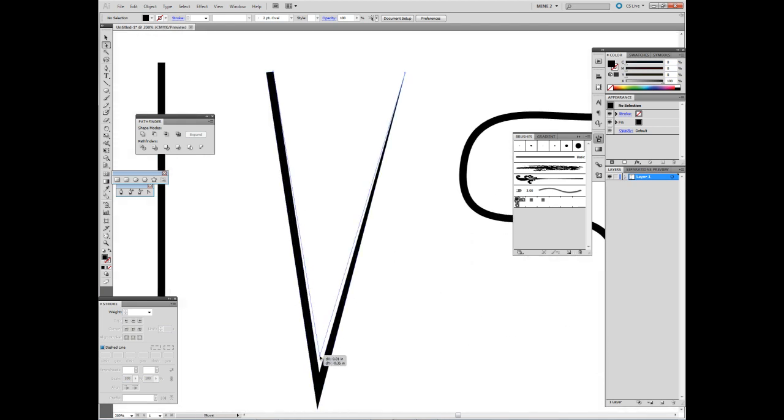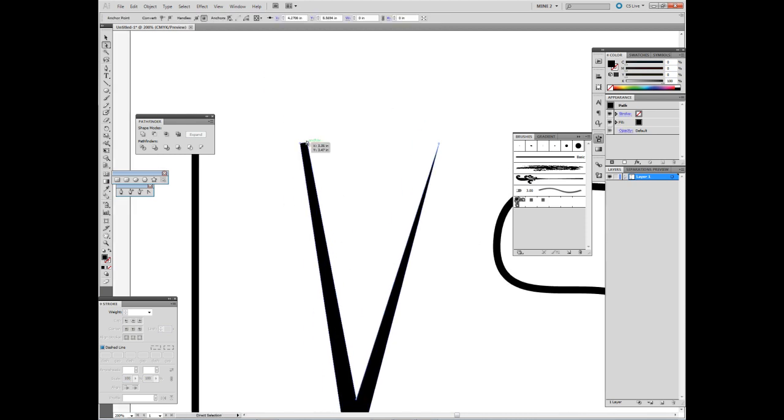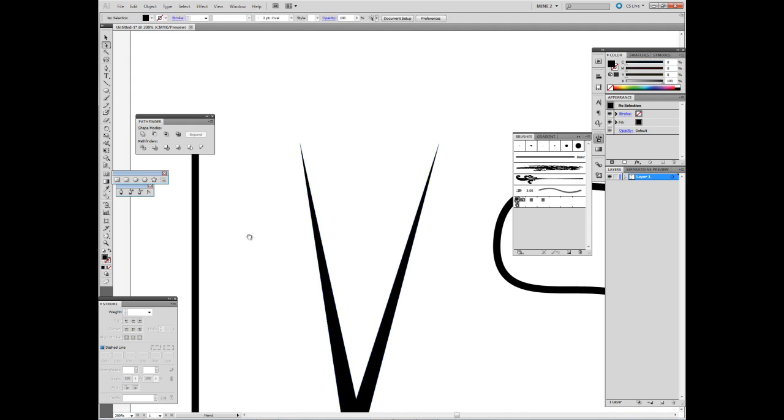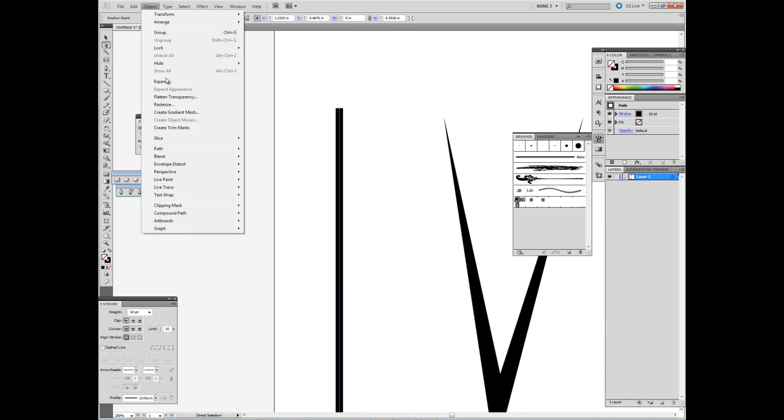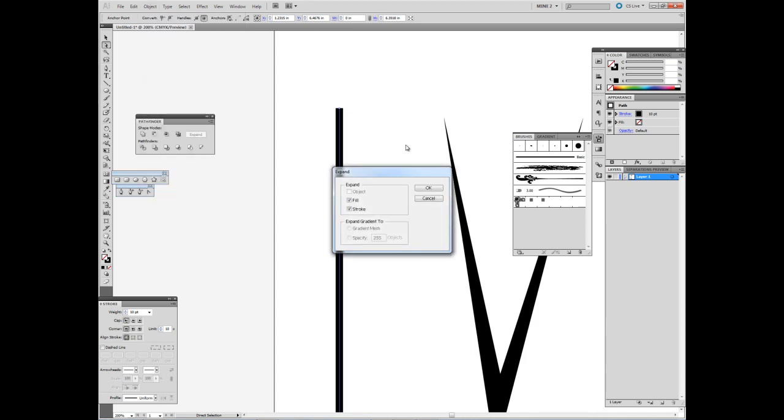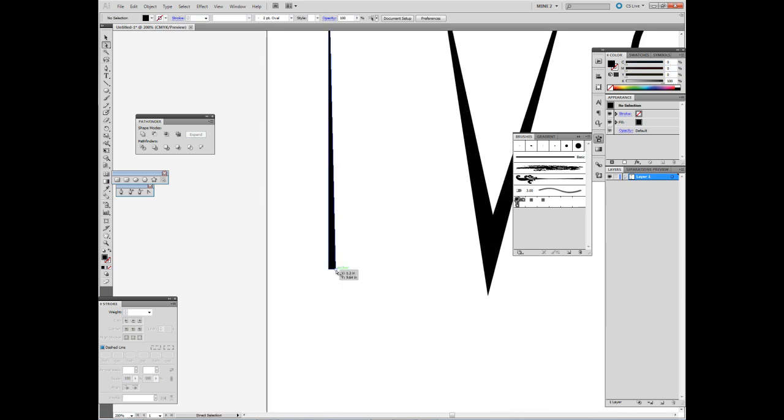From here you can actually change the depth of the corner itself. Like I said, you go to Object, Expand, OK, then just drag two corners over each other.